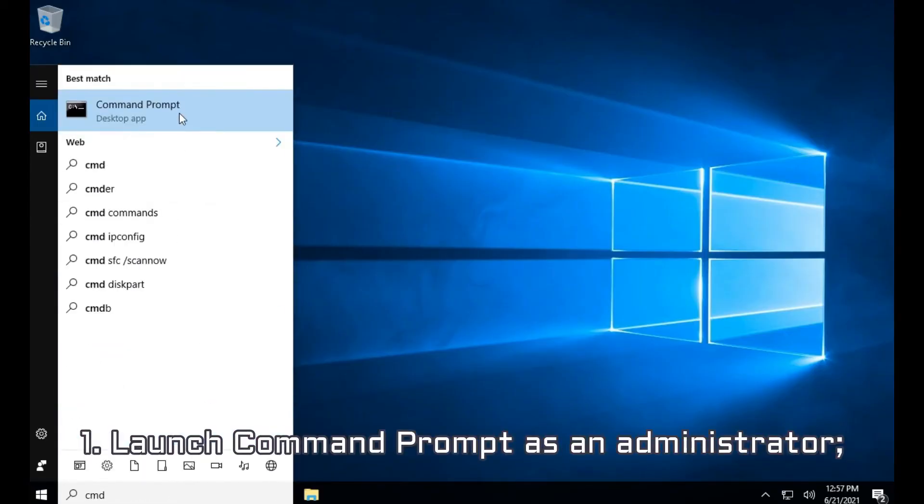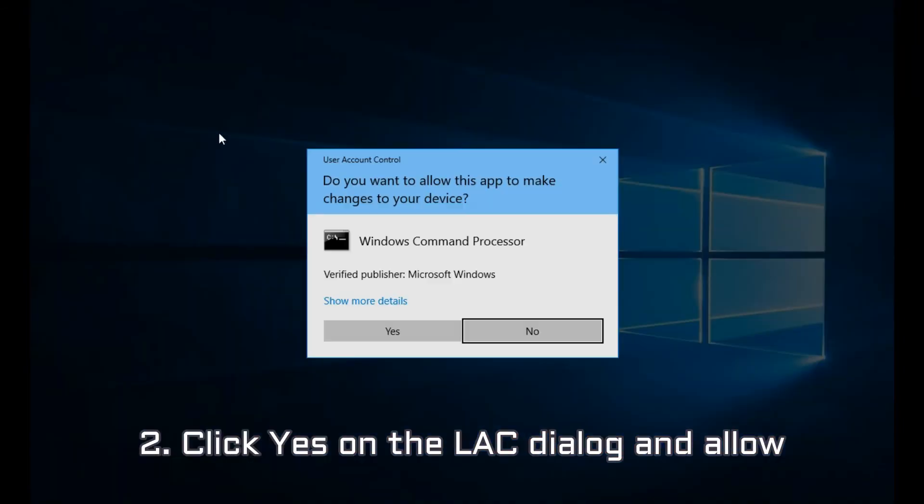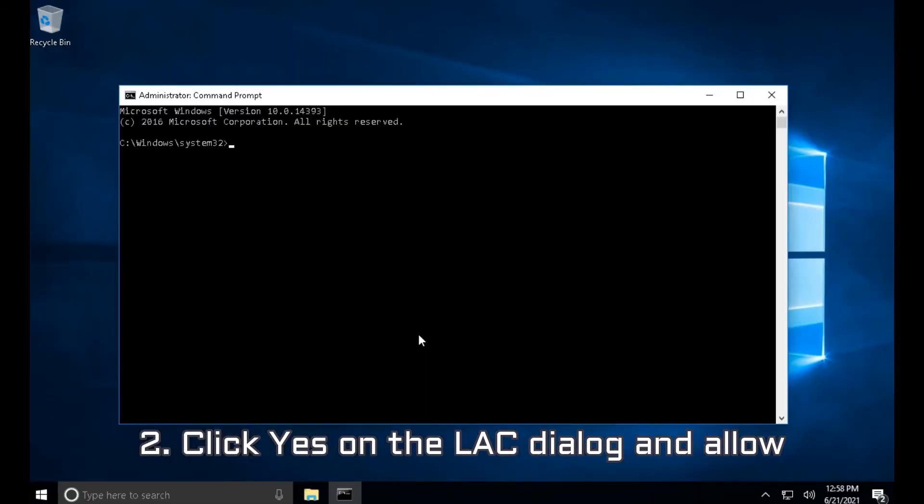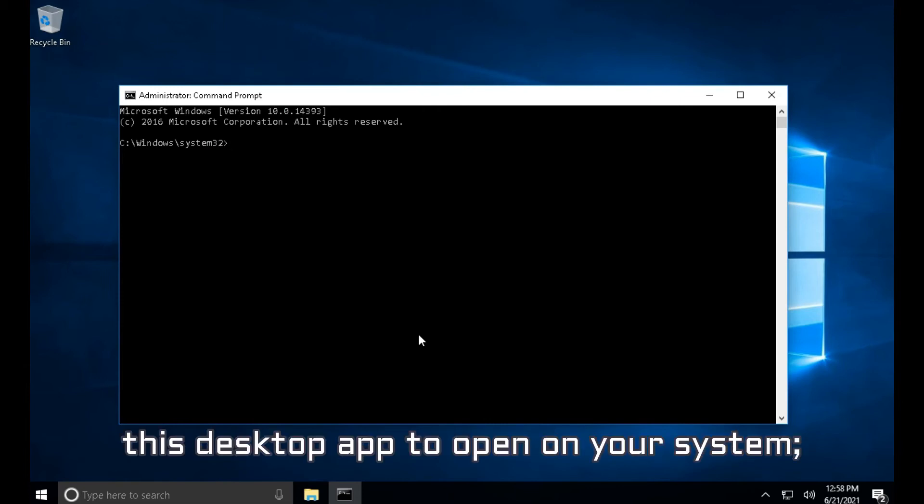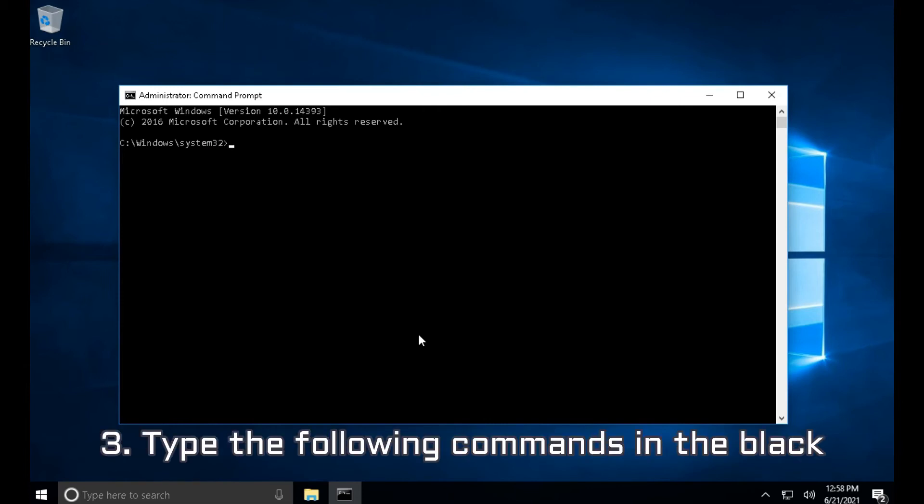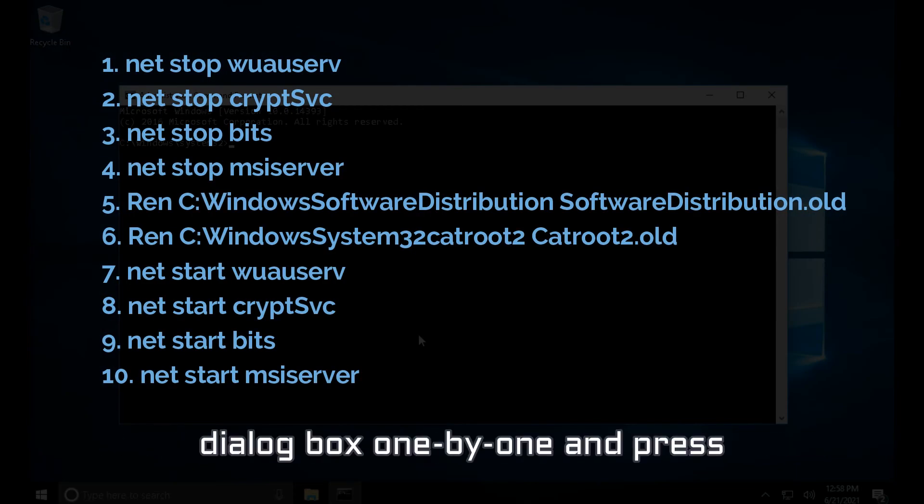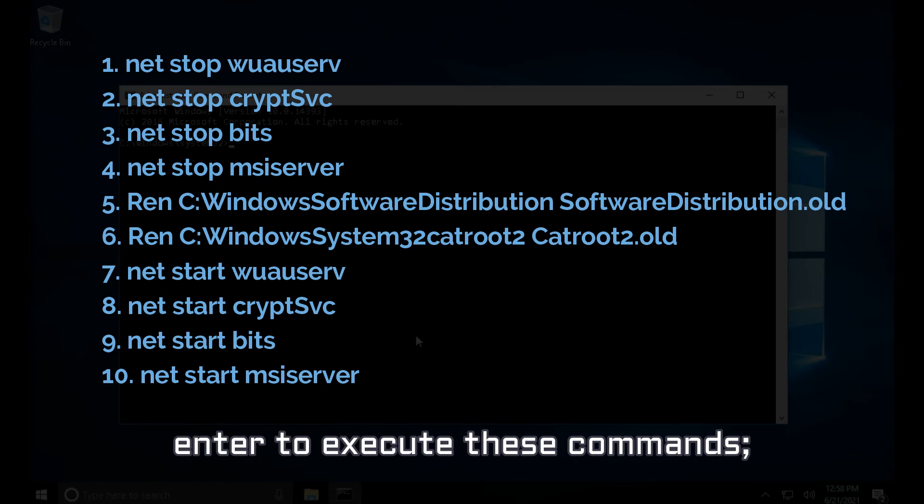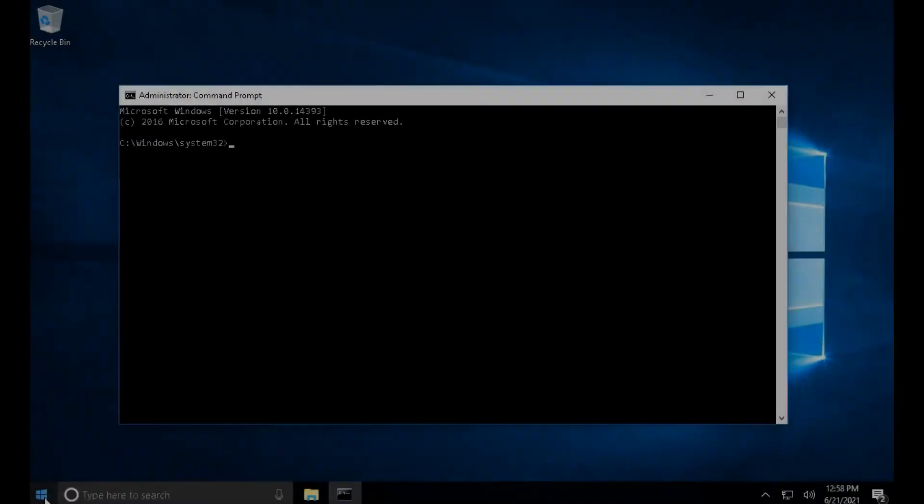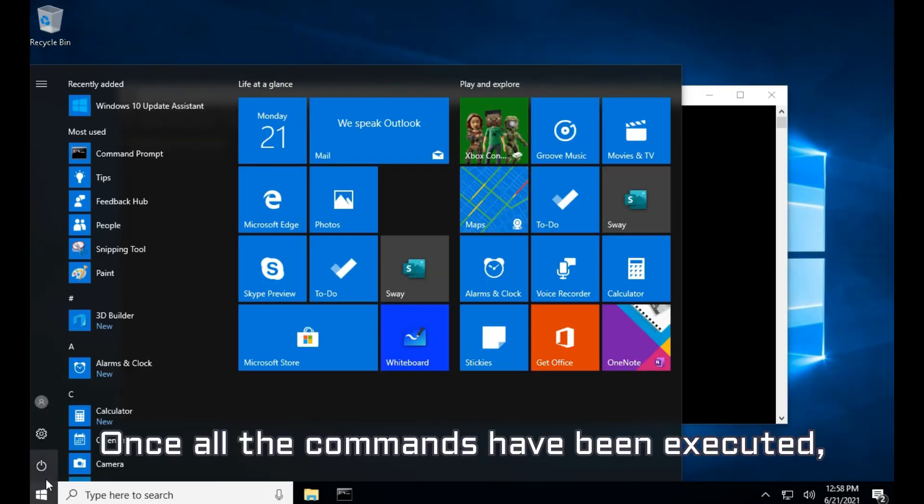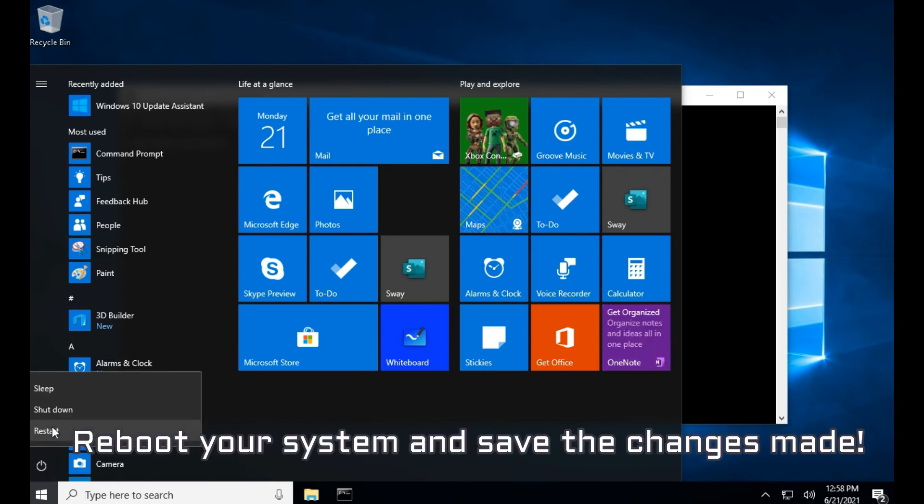1. Launch Command Prompt as an Administrator. 2. Click Yes on the UAC Dialog and allow this Desktop App to open on your system. 3. Type the following commands in the black dialog box one by one and press Enter to execute these commands. Once all the commands have been executed, reboot your system and save the changes made.